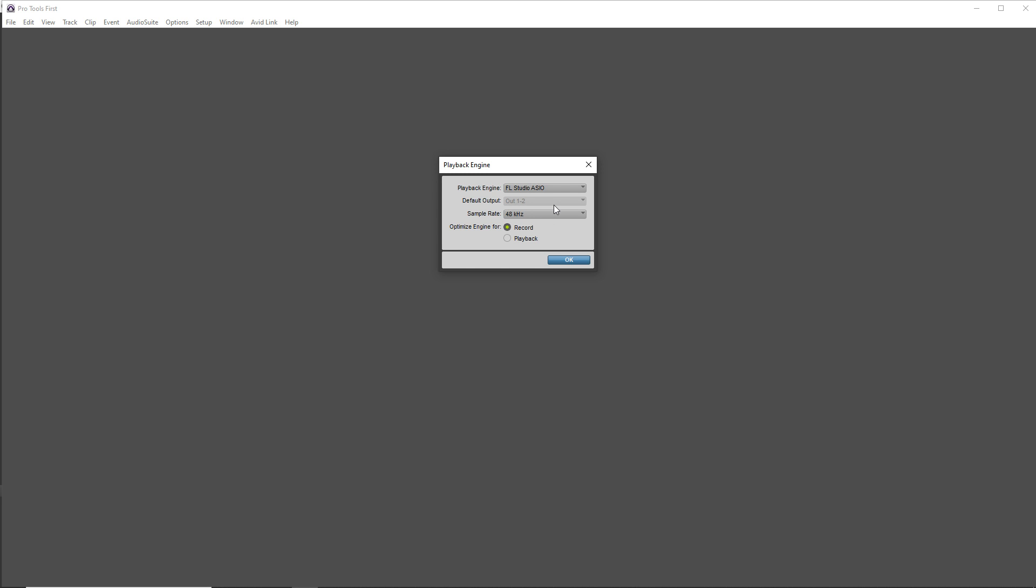Typically 44.1 is CD quality and most audio players use 44.1 so that might be something you want to go with to start. But 48 is for video DVD that sort of thing. So that's what I choose for this because it's going in my video.